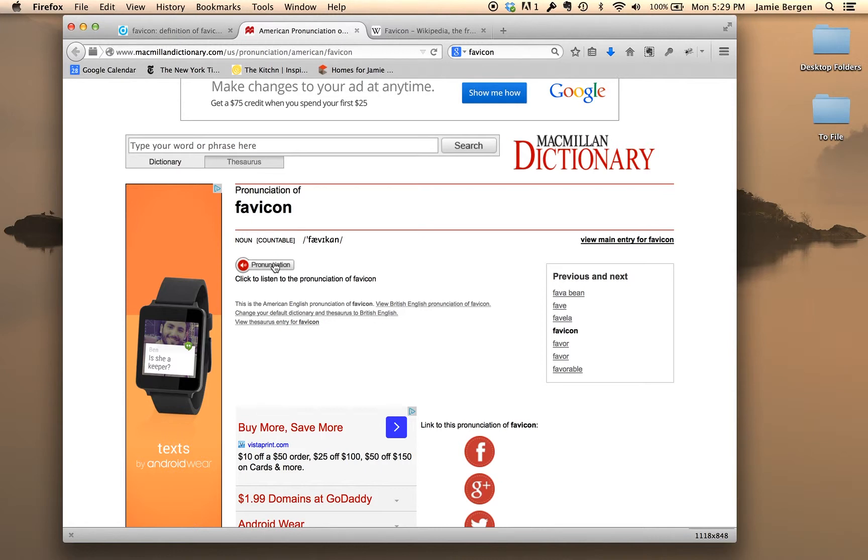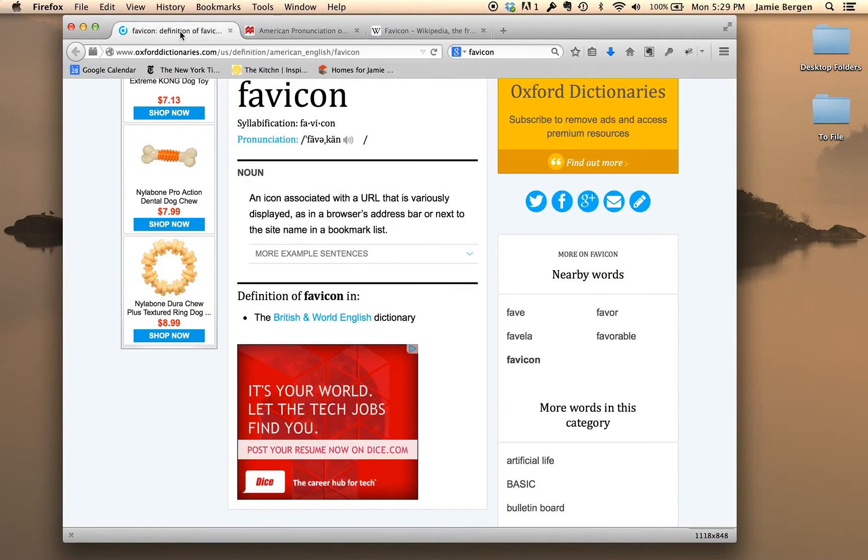Logic suggests that it would be favicon because the word is a fusion of favorite and icon, but that's kind of harder pronounced. So I'm going to go with the first one, favicon. Favicon. Alright, now that that's out of the way, let's move on.